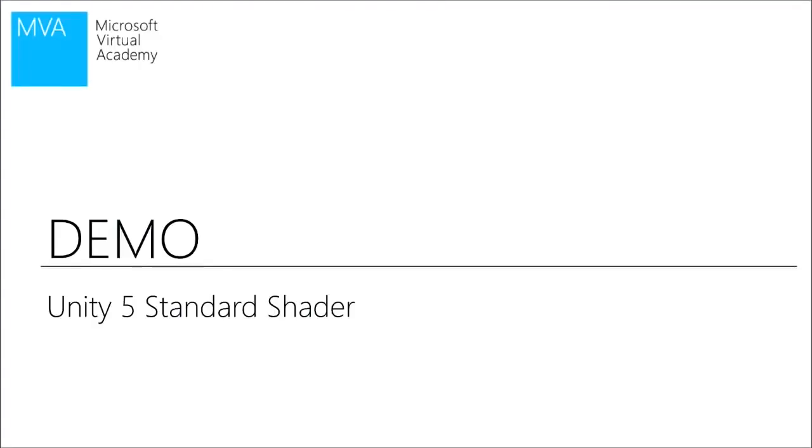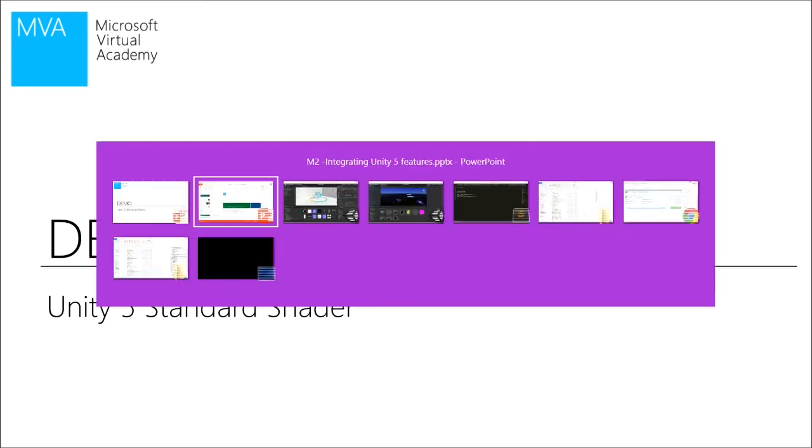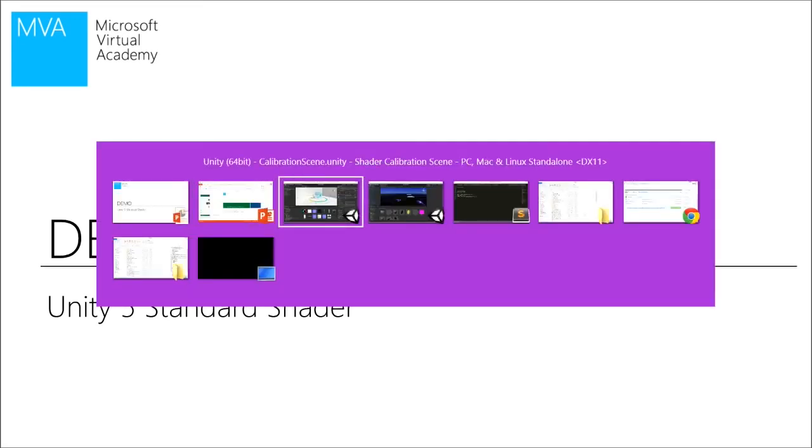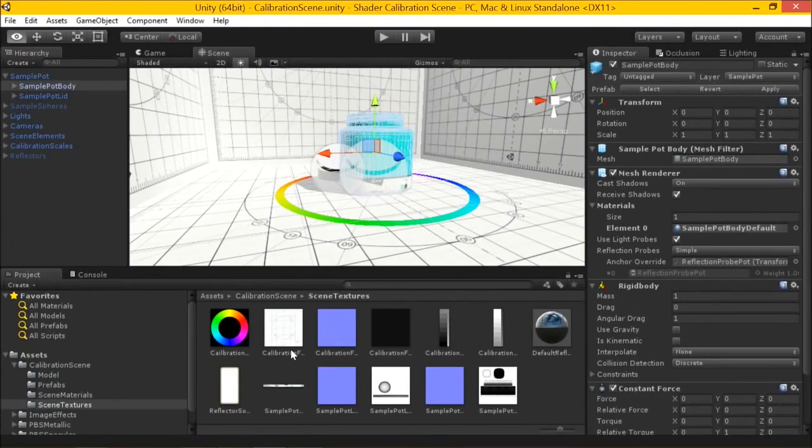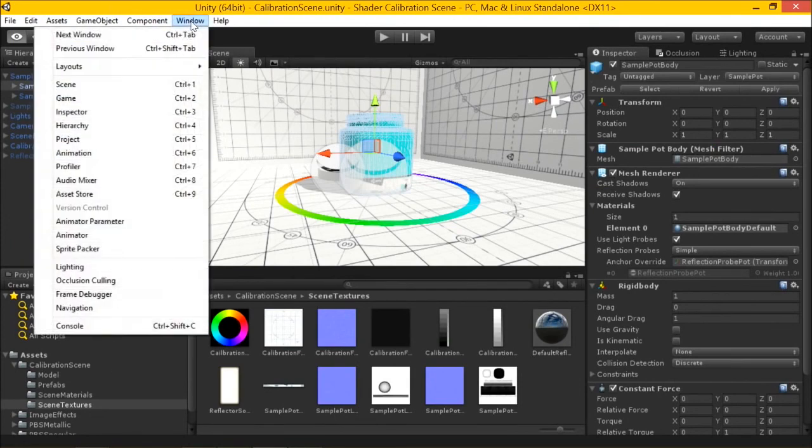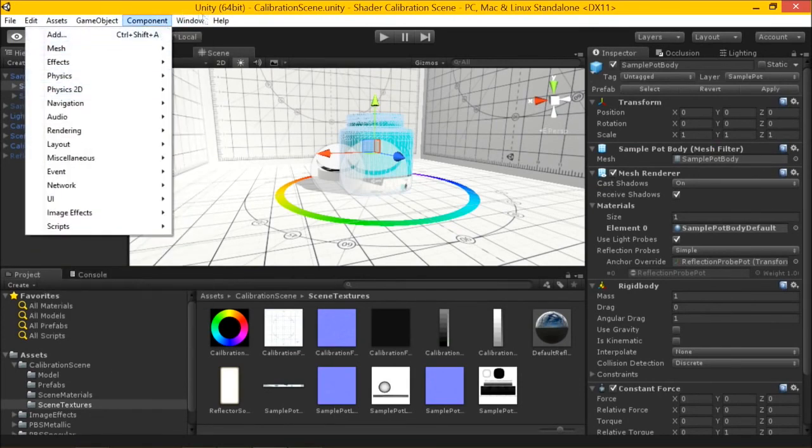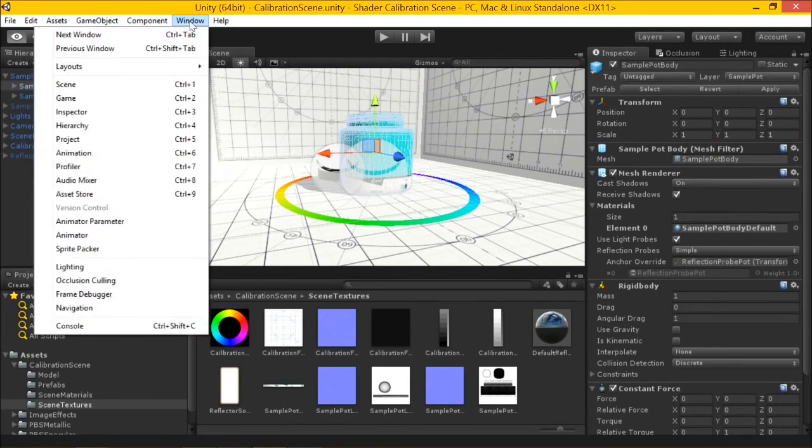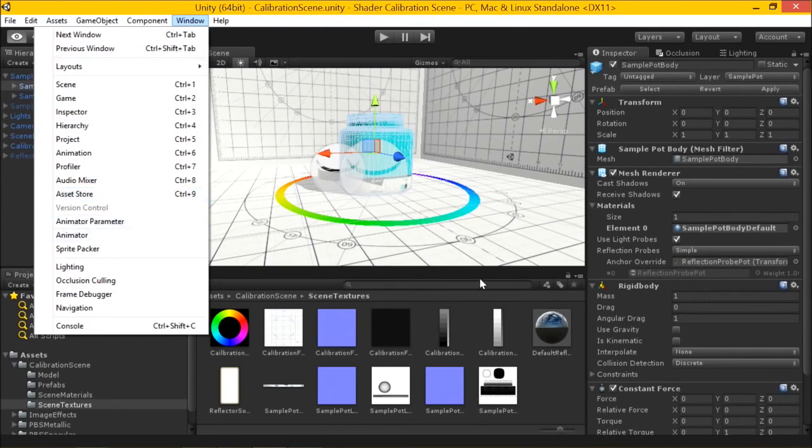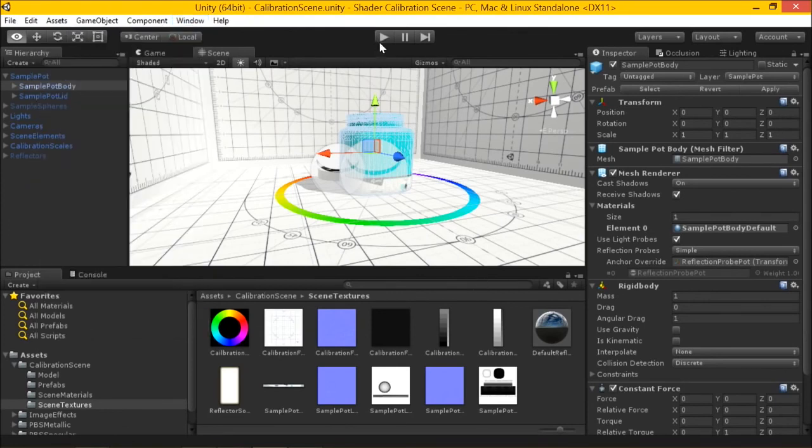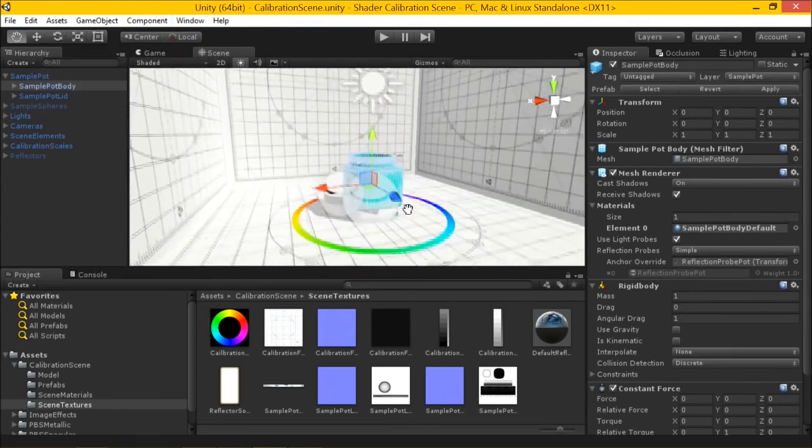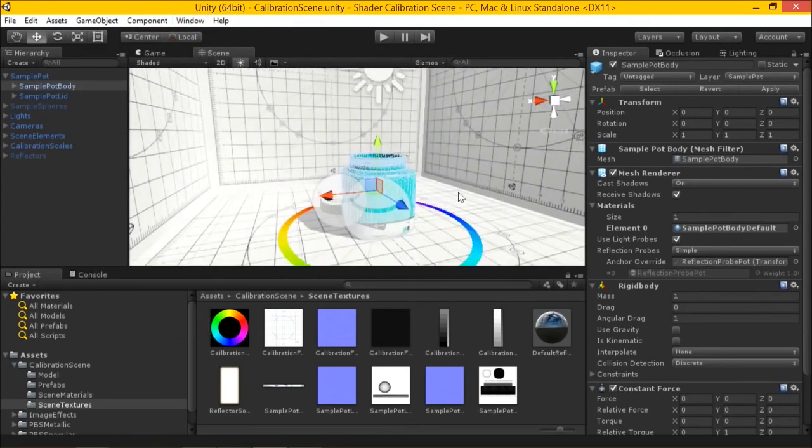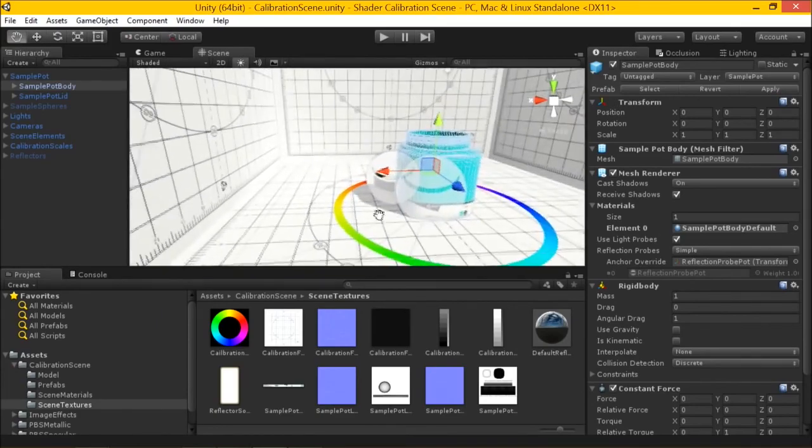All right, let's look at the standard shader. I'm going to use the shader calibration scene to show you this. Now, this is something you can get from the Unity Asset Store. It's a package. You can load it through the website or window, Asset Store, and load the shader calibration scene. The idea of the shader calibration scene is a lot of the concepts we're going to talk about today.